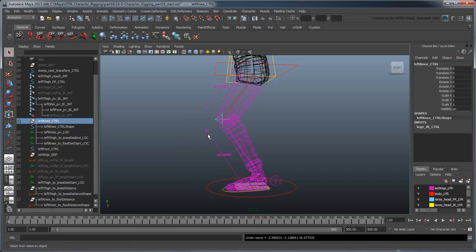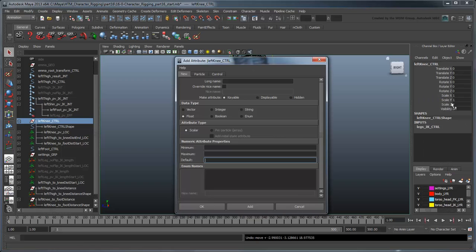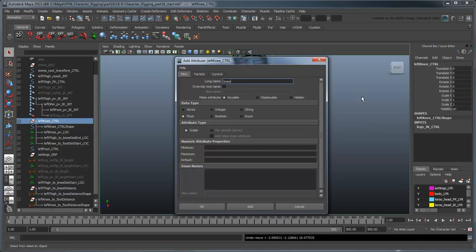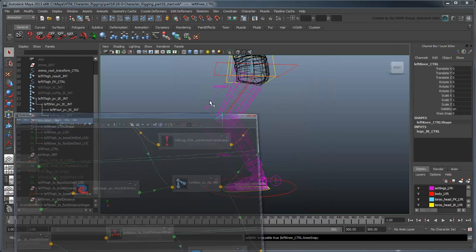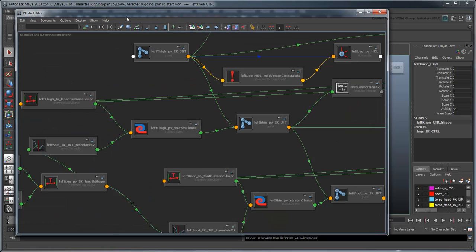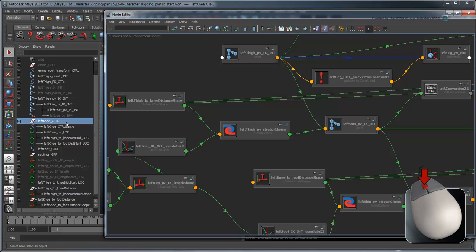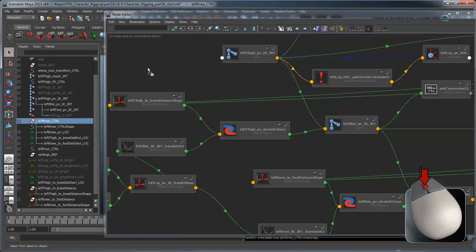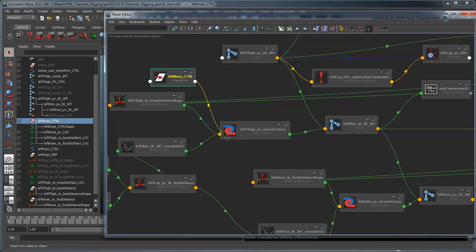All that's left to do is to create a custom attribute on our left knee control to activate and deactivate the knee snapping. Name it Kneesnap and set its minimum value to 0 and maximum value to 1. Then middle-drag the left knee control into the node editor and use the Kneesnap attribute to drive both blend nodes' Blender attributes.